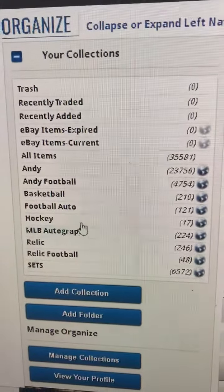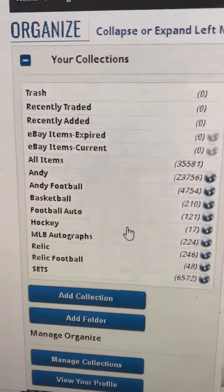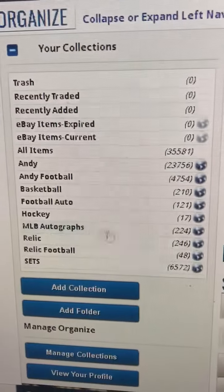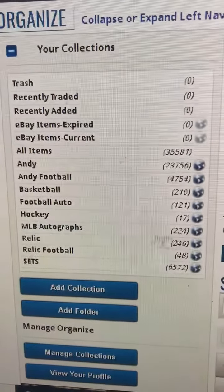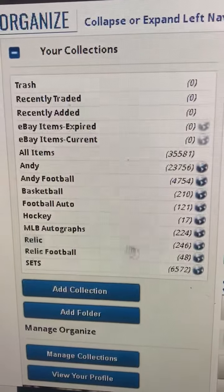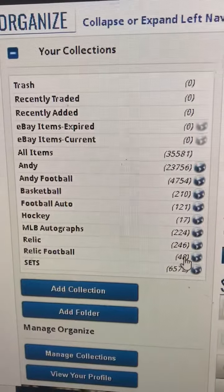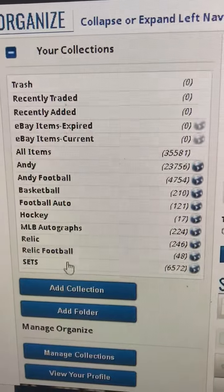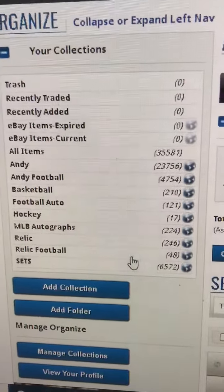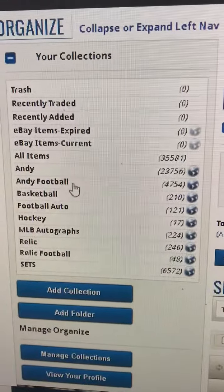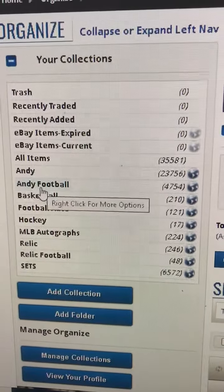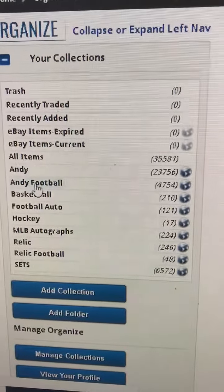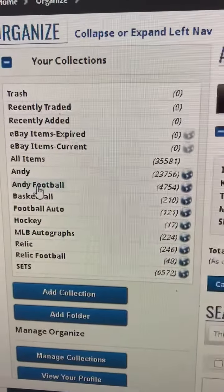But the big one was the McKinnon rookie. MLB autographs, there's 224. Relics, there's 246. Football relics, 48. And in the sets, there's about 6,500 cards. But you can search individually and see how much it's worth, for example, the football collection.